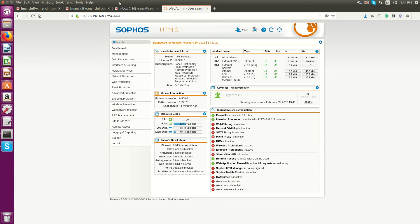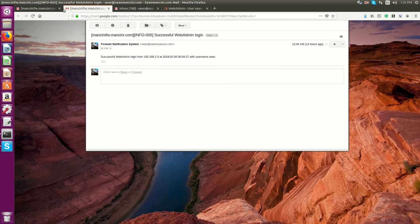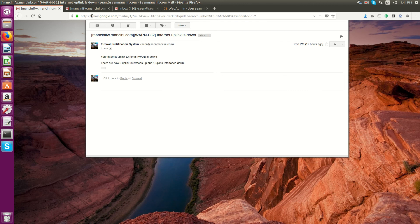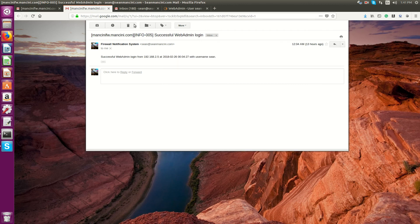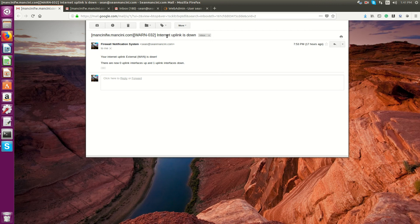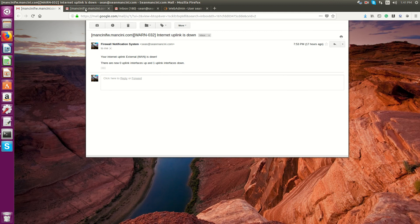Once you're logged in, you will receive notifications like this: successful web admin login from the source address and the username. Here's another example. This is in case the internet link goes down. You'll see that the WAN port was down and WAN port's back up.